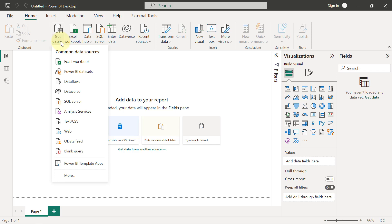I'll come over here to Get Data. However, I don't want to get data per se because I already have a script that defines all transformation steps right from the source of the data up until every single transformation that I applied. So what I want to do now is to select a Blank Query.